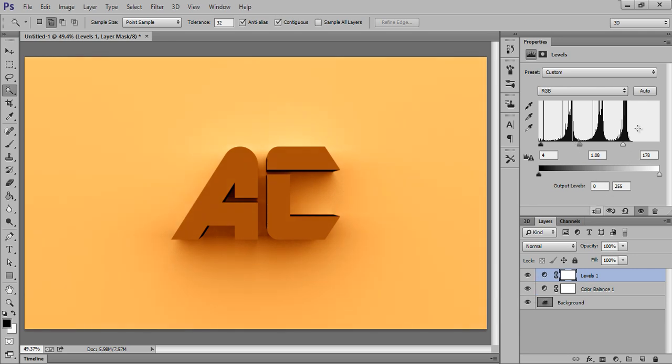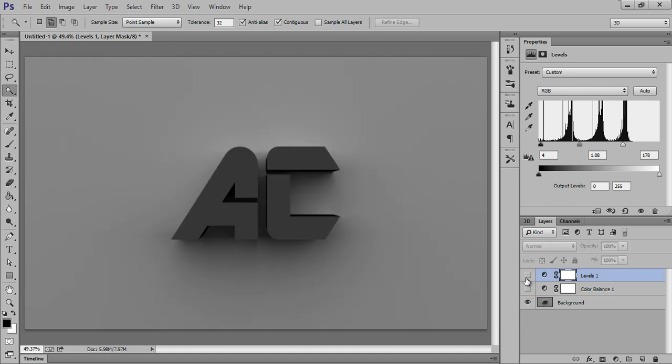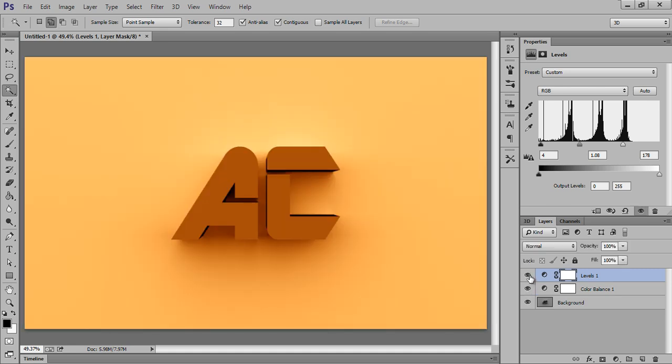OK, that's nice. This is before and this is after. So in this way you can get your 3D effect.